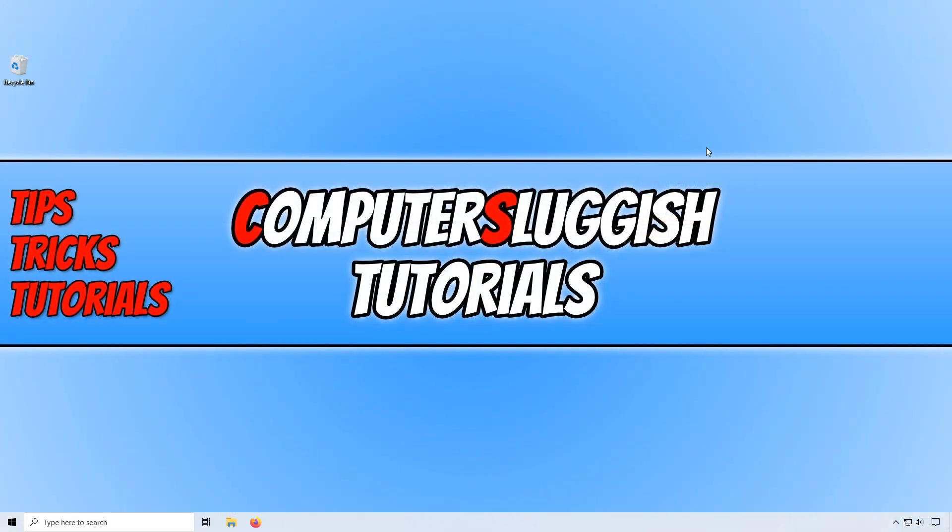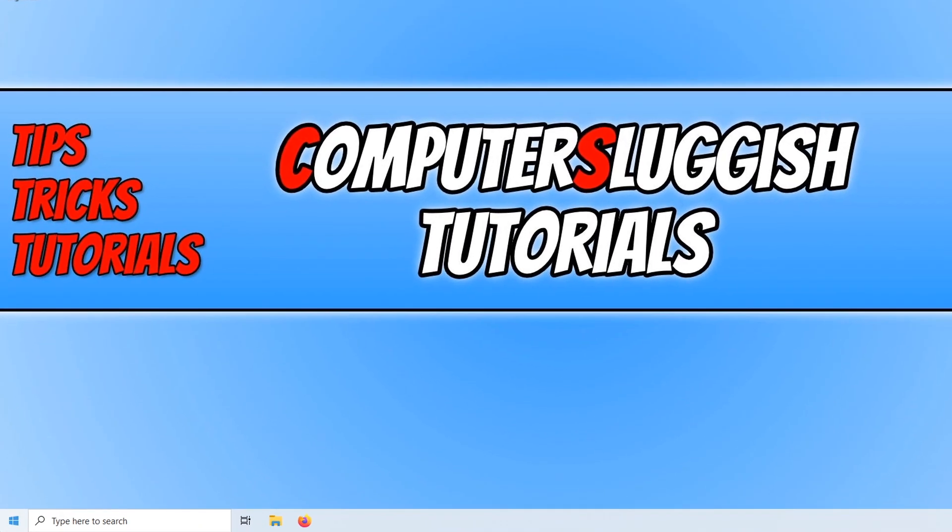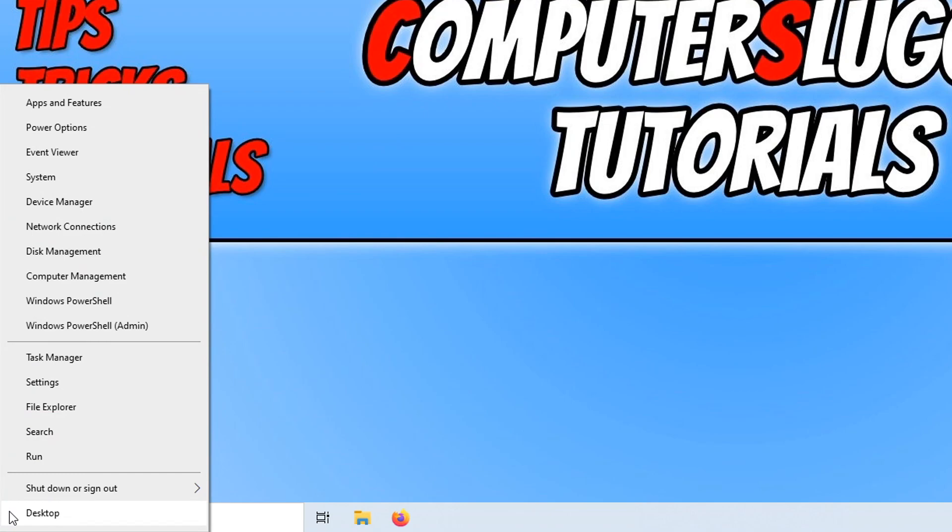In today's video I will be showing you how to check you have the latest high definition audio driver installed on your Windows 10 PC. To start off with, first you need to right click on the start menu button and we now need to click on device manager.